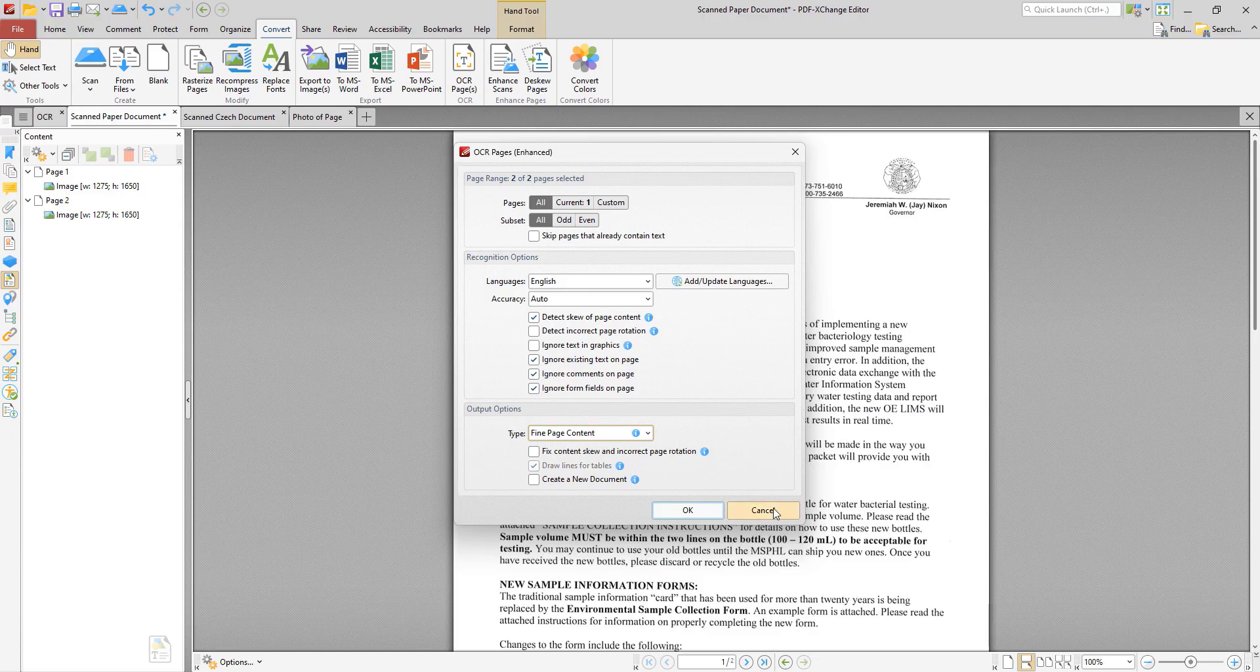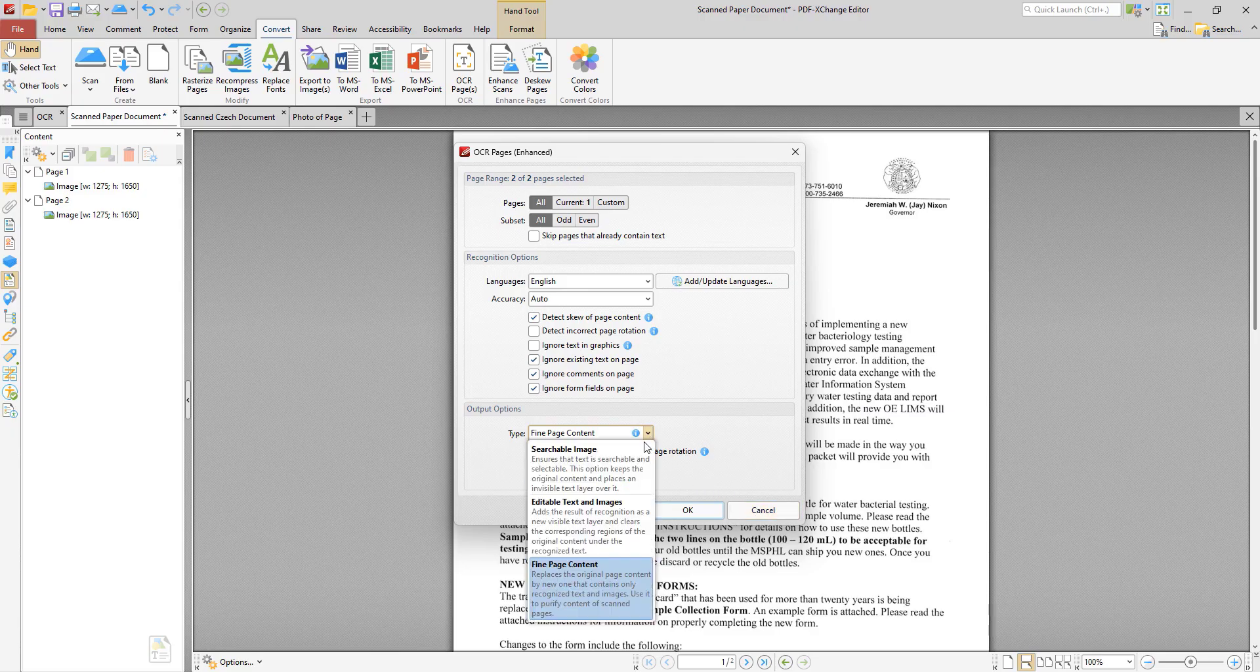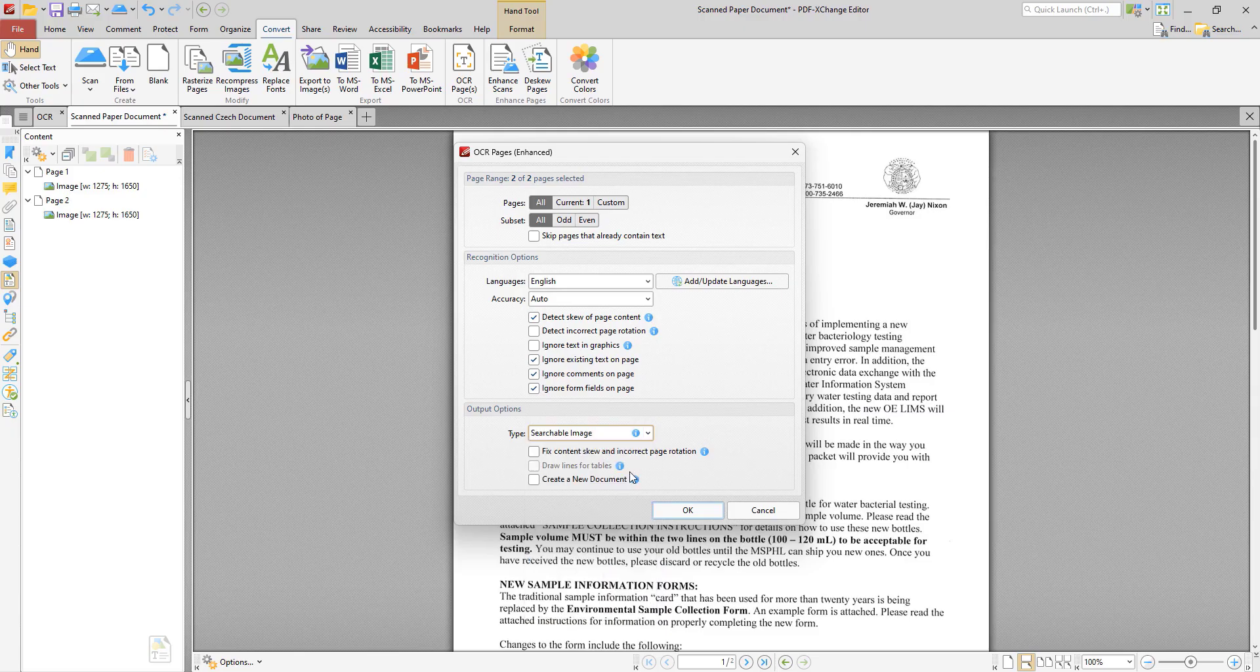Okay so we can look at a couple of examples now. First let's take a look at the searchable image setting. So we first need to select searchable image here and then we just click ok.